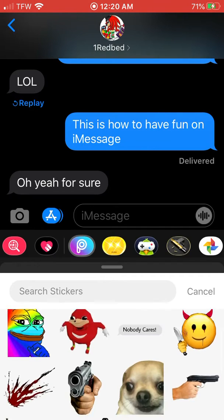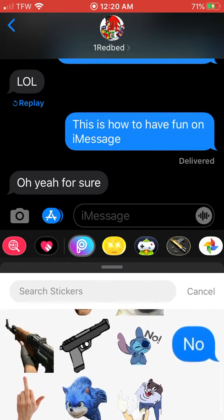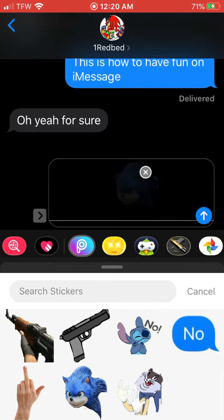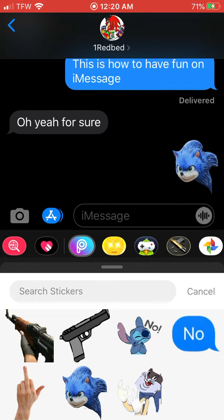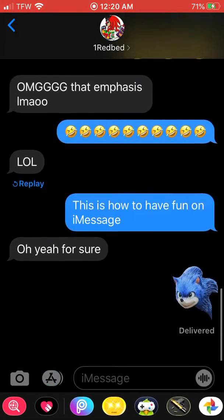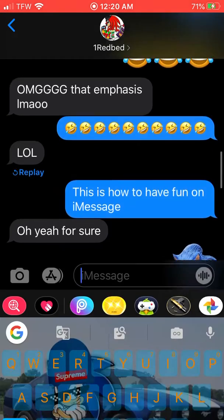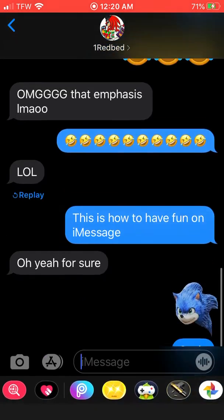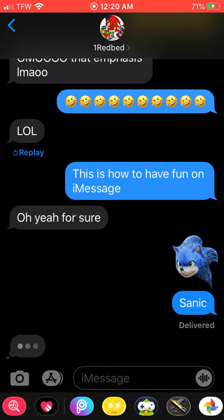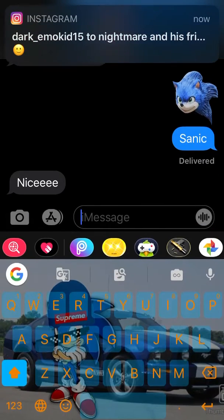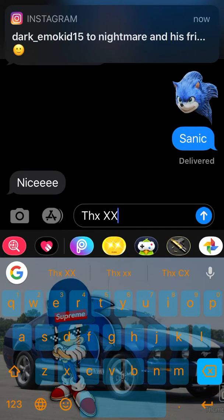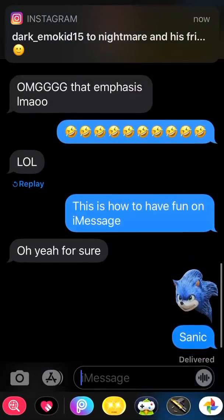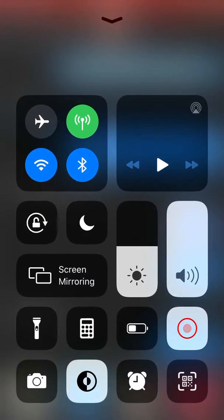We've also still got some flipping things over here, like Scenic. This is pretty cool — at least it's a great way to pass the time.